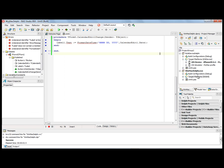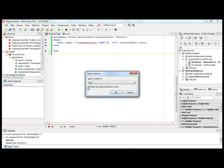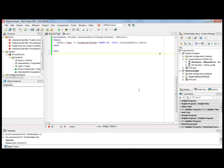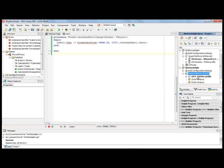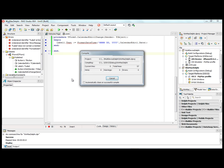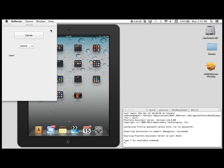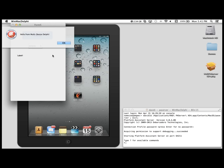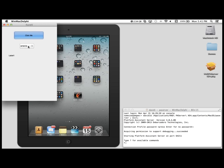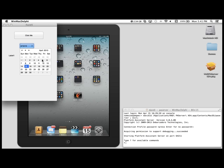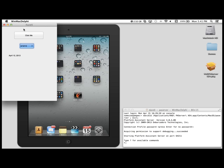And then finally, add OS X as a platform. It already has my remote profile, so I activate that and hit run — it compiles for Macintosh. Here's the same application bringing up a show message box and bringing up a calendar edit.